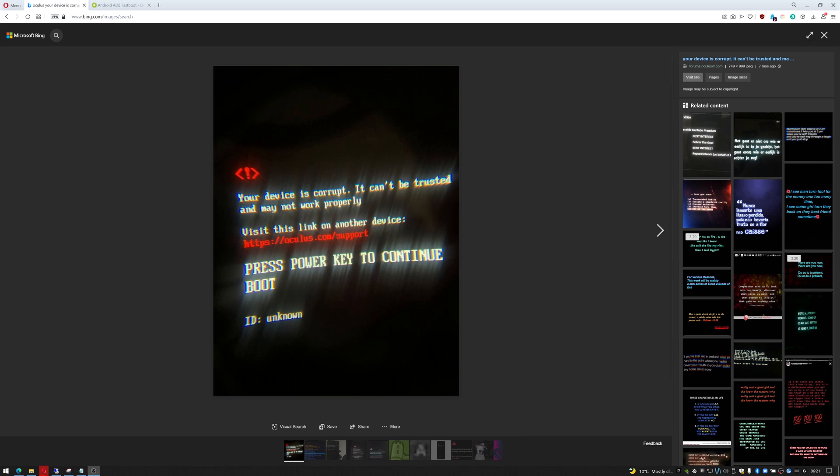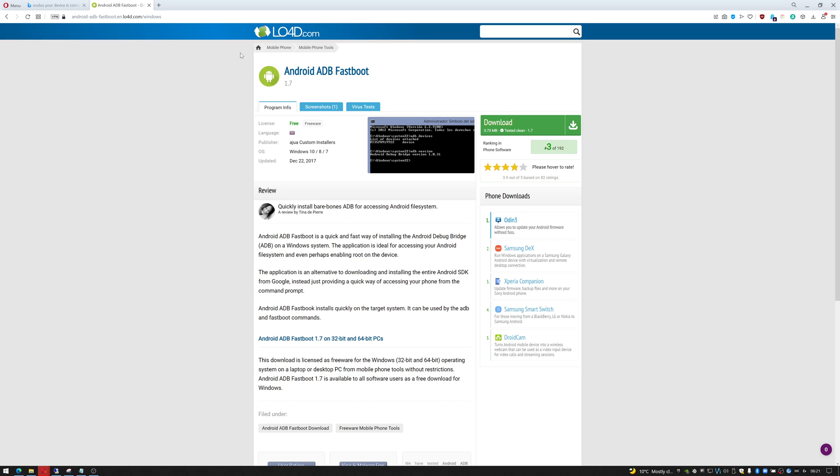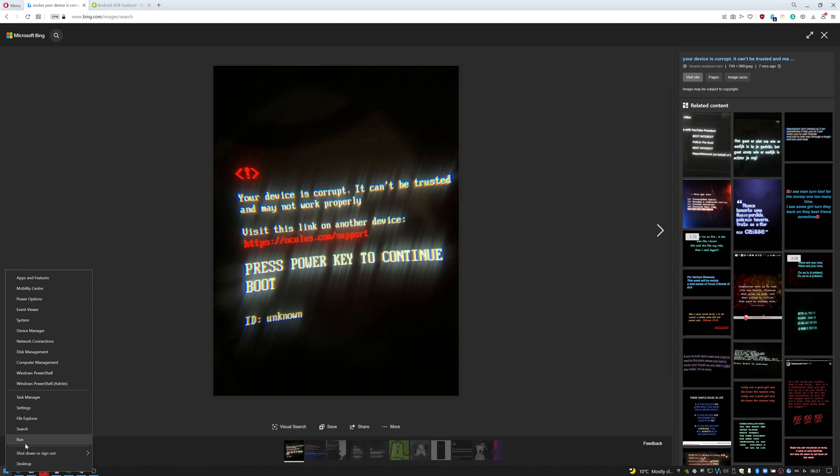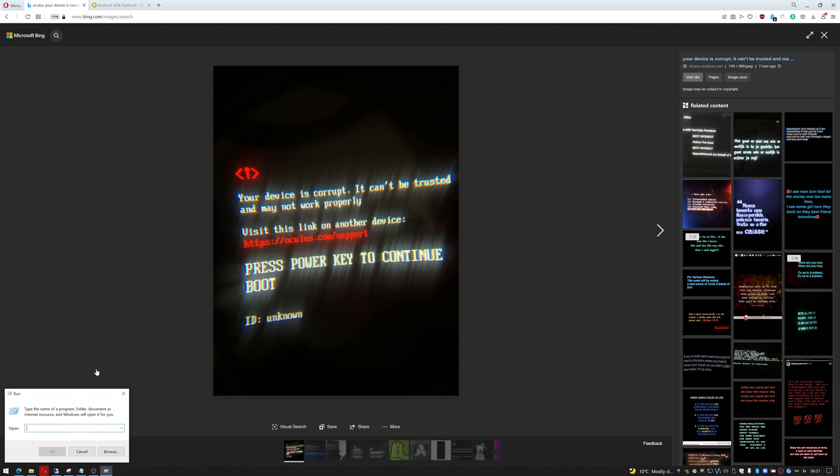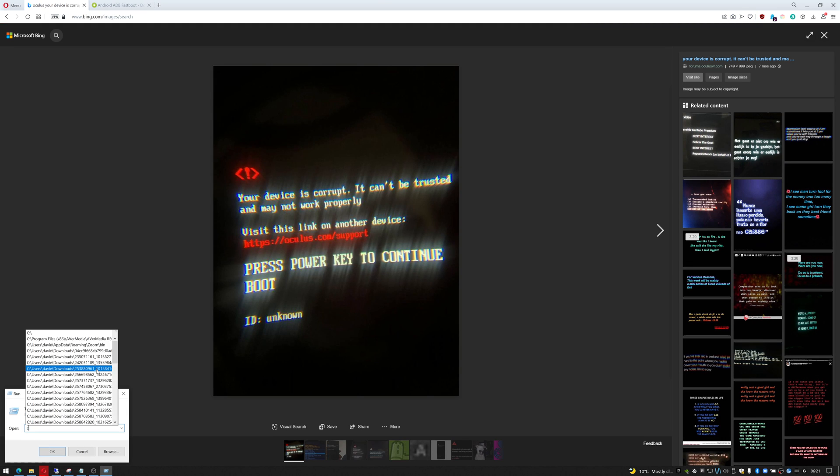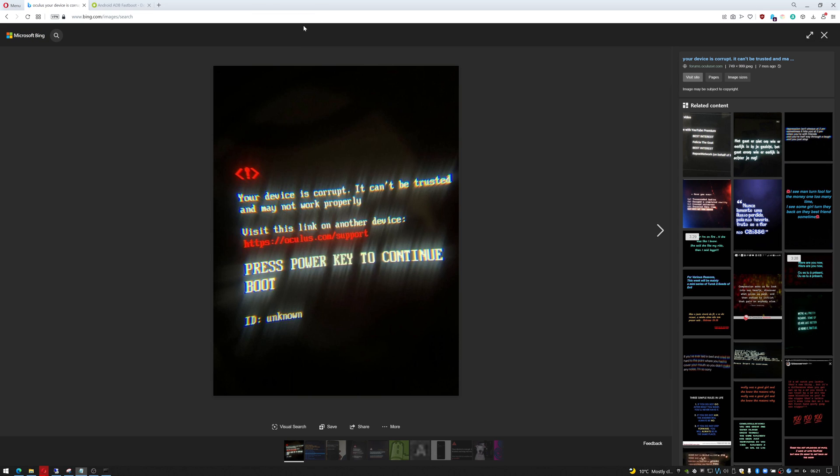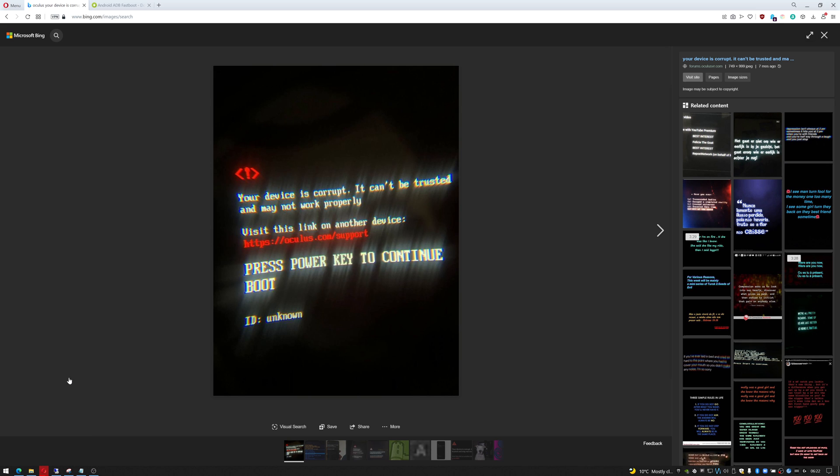For this fix, you're going to need something called ADB Fastboot. Download it and install it like any other Windows application. Once it's installed, you need a command prompt, so right-click your Start menu, go to Run, and type cmd. Now connect your Oculus to your PC using a USB-C cable. We'll need to open the command prompt as administrator, so right-click and select PowerShell admin.